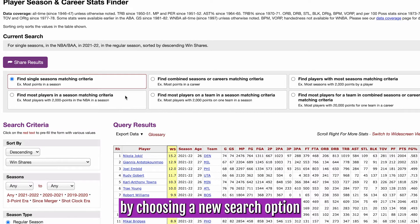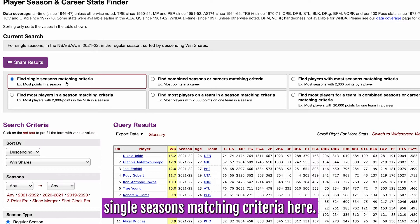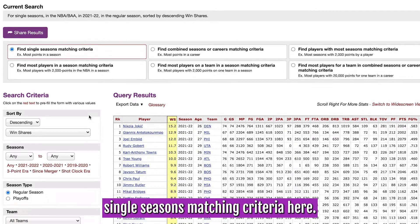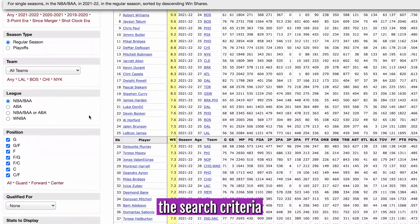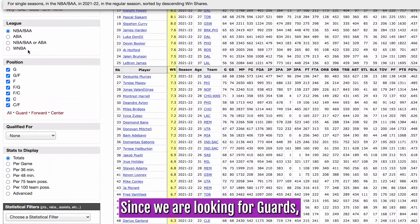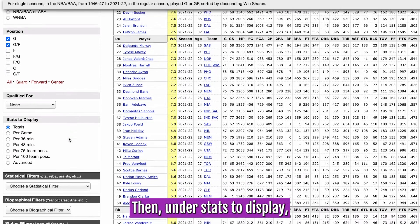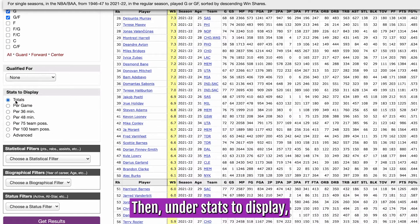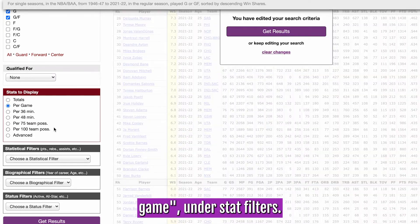We will begin again by choosing a new search option, as we are going to look for single seasons matching criteria. Here, we will scroll through the search criteria and land on position. Since we are looking for guards, we will select the guard option. Then, under stats to display, we will select per game.